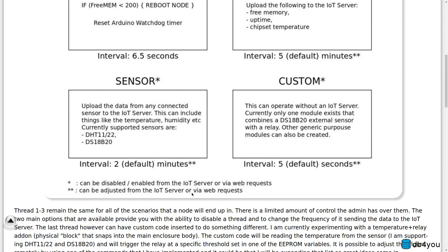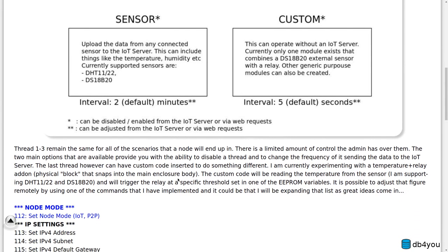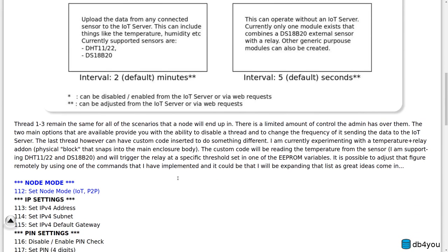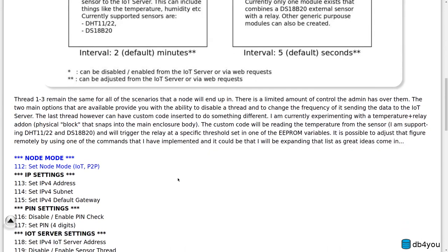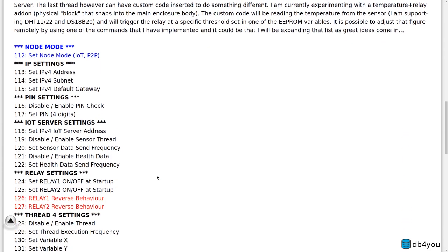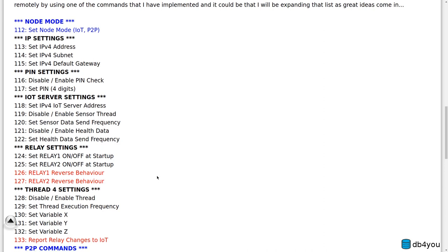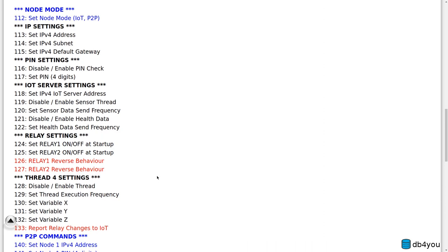You can literally change the behavior of the node using a web browser or a curl command to send commands to the nodes to adjust things. So yeah, I had to think about this - there are quite a few commands. I'm going to just scroll down here so you can see stuff.